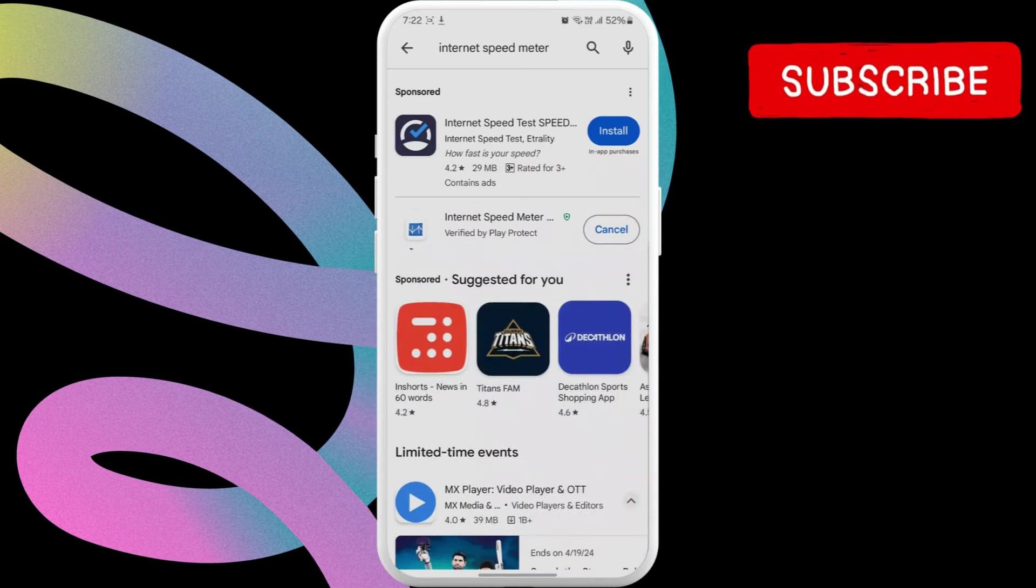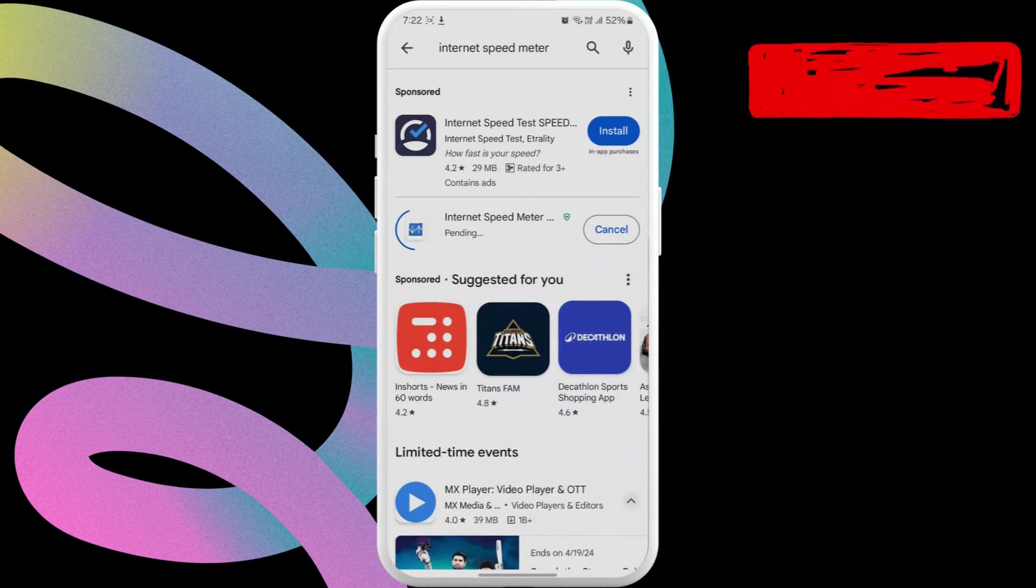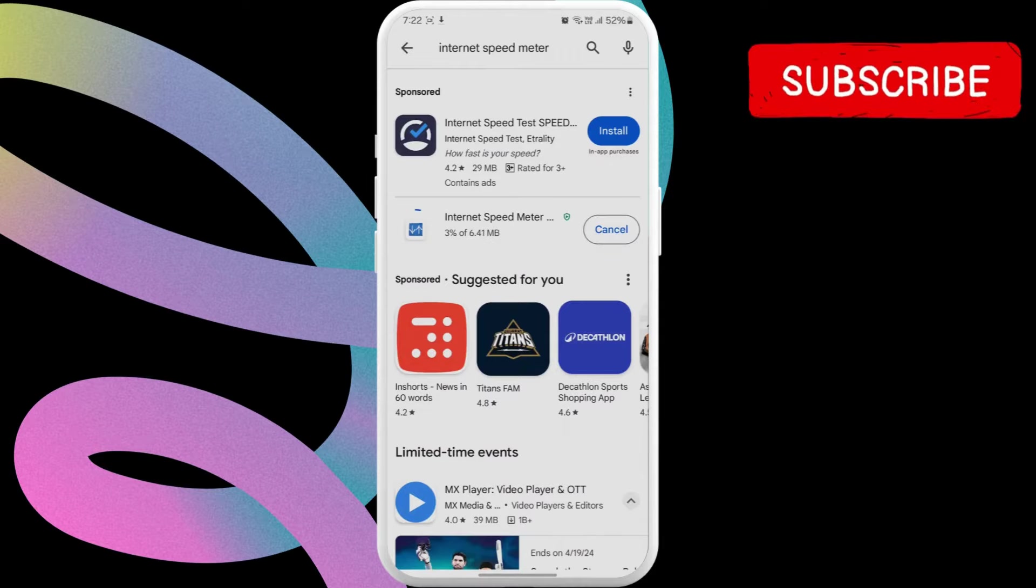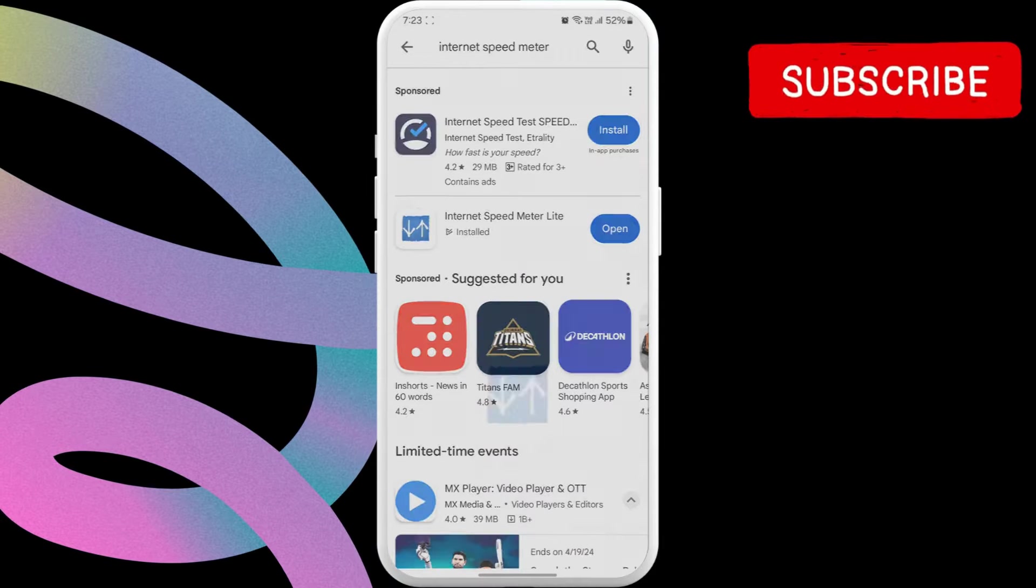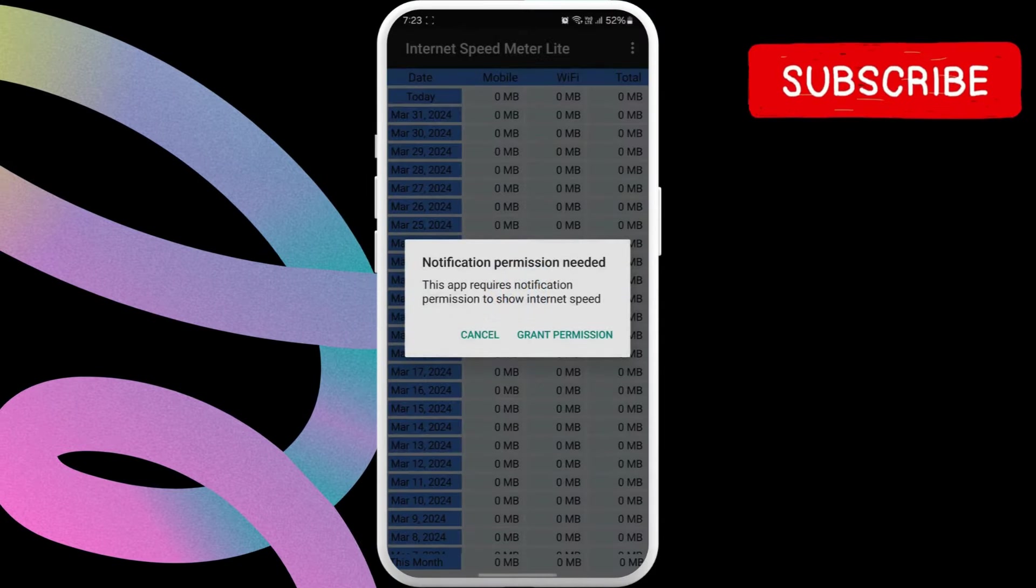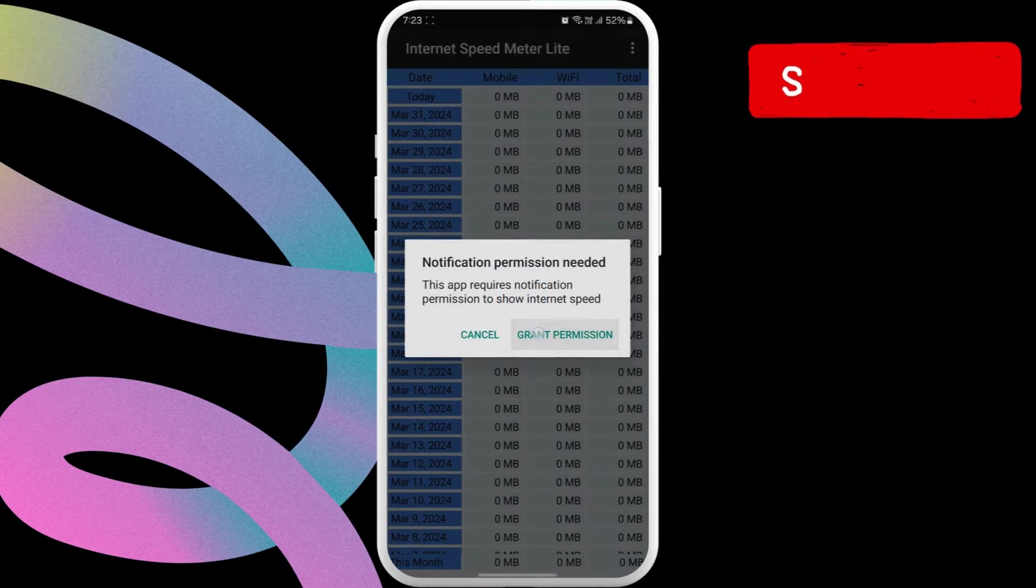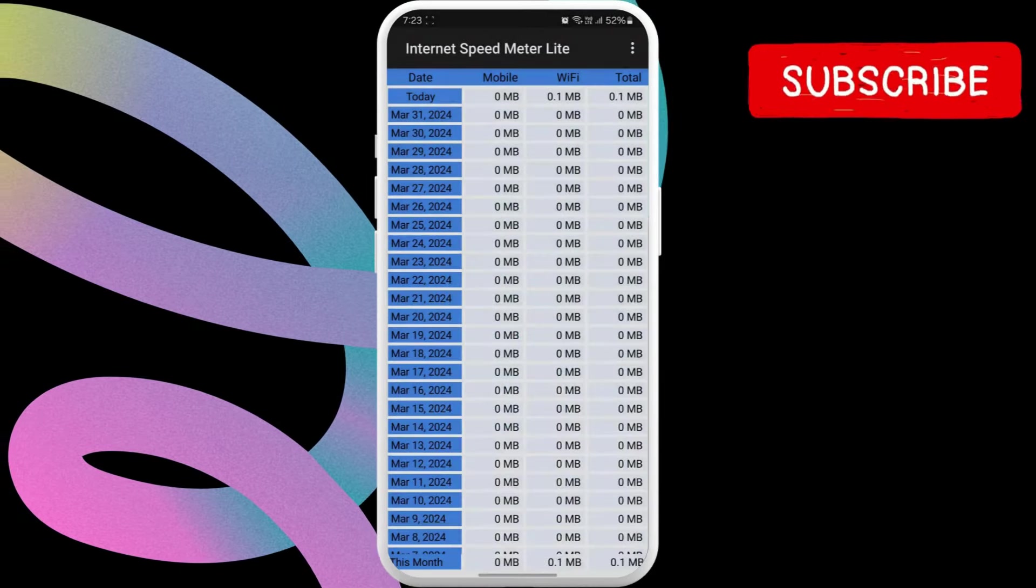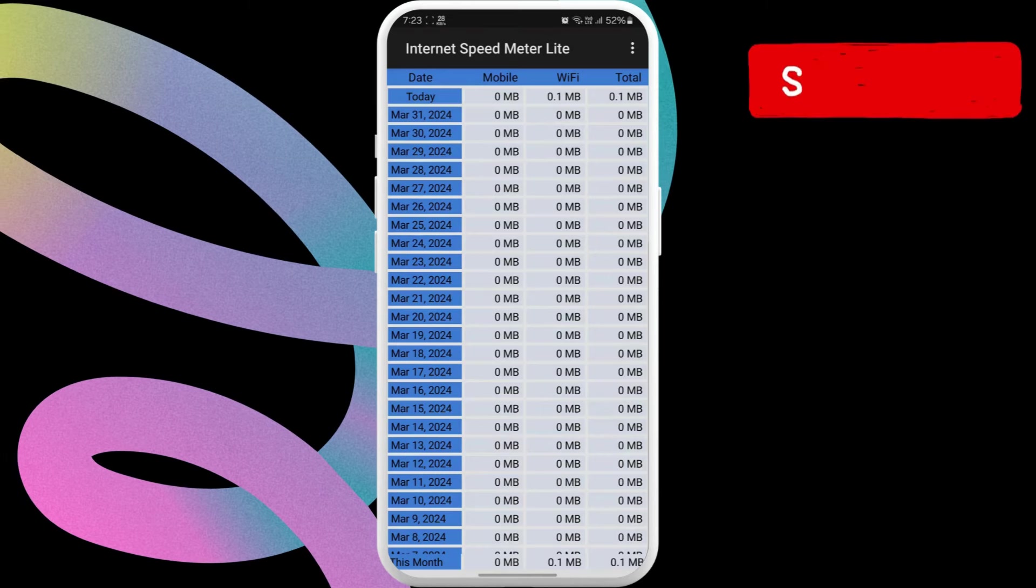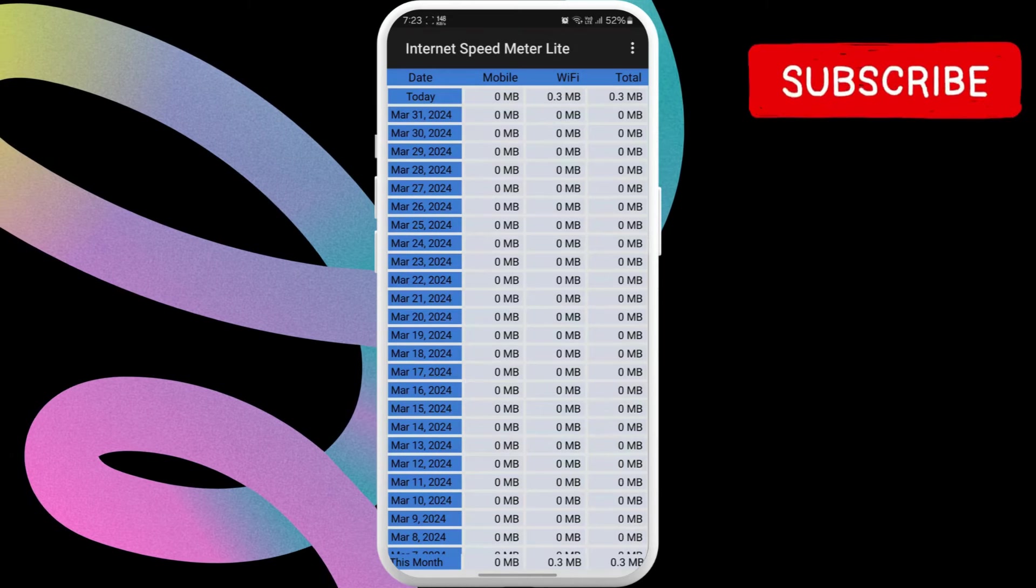I will also leave a link to the app in the description. Once installed, open the app. Tap on Grant Permission and then hit Allow so that the app can display network speeds on the task bar.